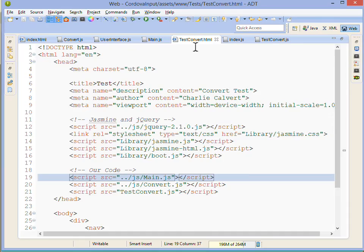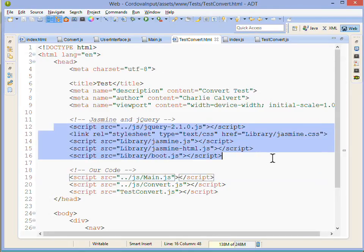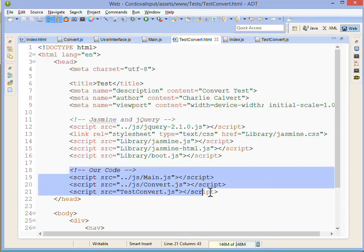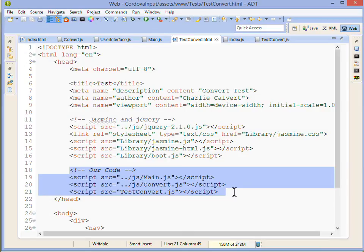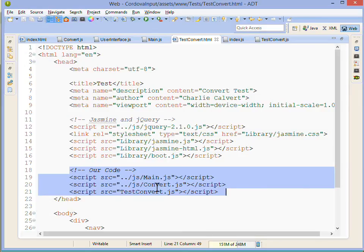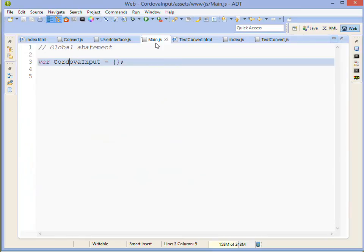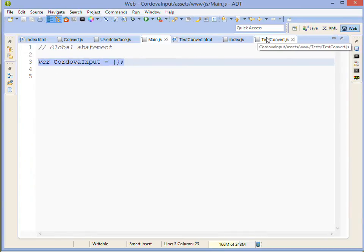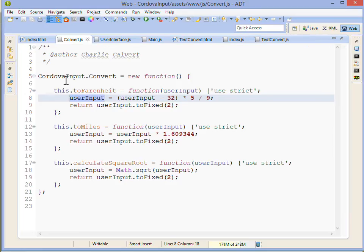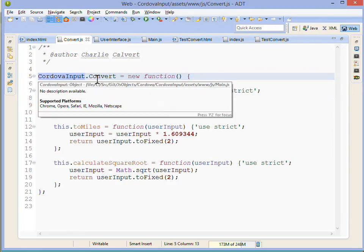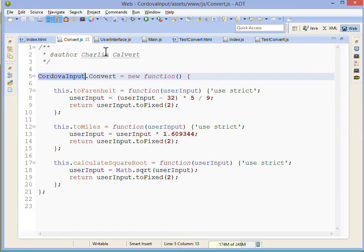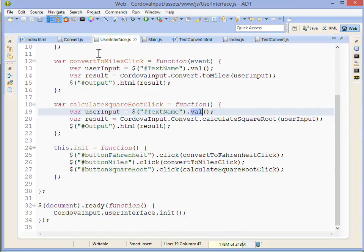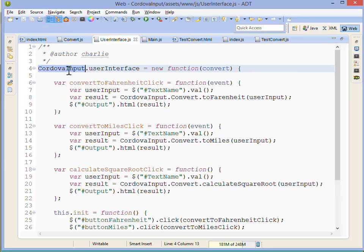The only other thing to mention here is what does test convert HTML file look like. We link in Jasmine itself here and then we link in the files that we need. We never have to link in user interface. This is the nice separation of concerns here, that we don't have to link in the user interface since it's totally separate from our convert object which is our main object. We also link in main. Remember, just because we're doing some global abatement, we want to make sure that the convert object isn't going into the global namespace. It's going to be attached to our only thing that we will put into the global namespace which is cordova input.